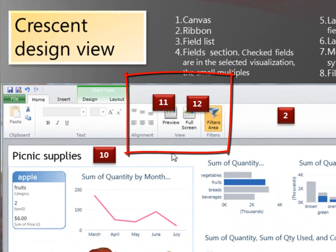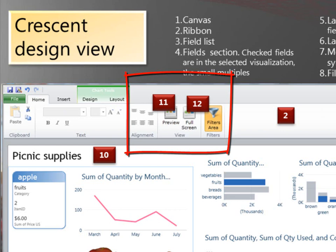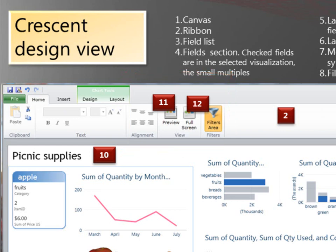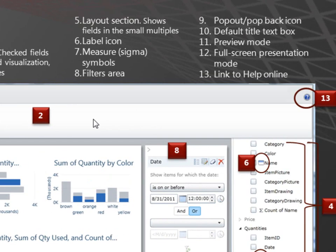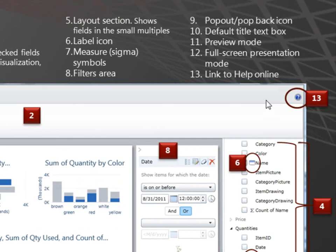The report will fill this whole area. And we won't be able to see the ribbon or the field list. And then in full screen presentation mode, it would take up the whole screen just like in PowerPoint. And here's the link to help online.